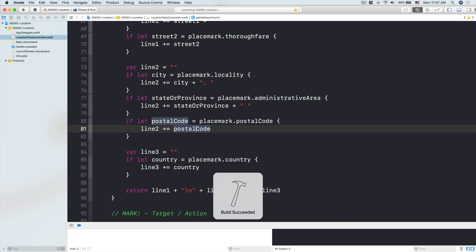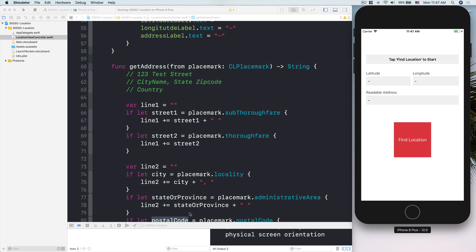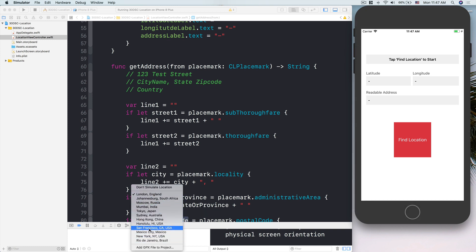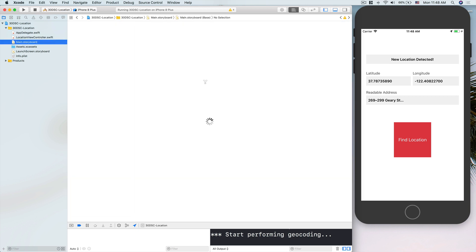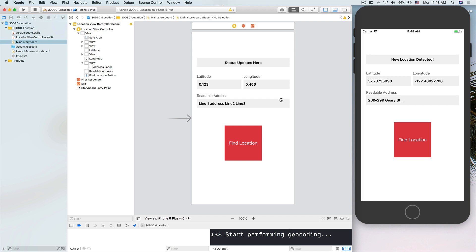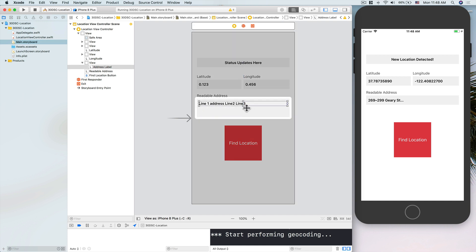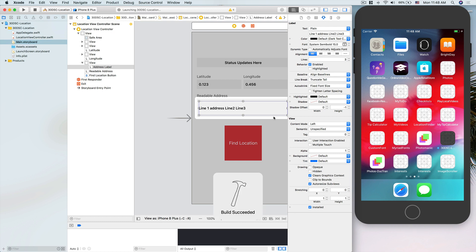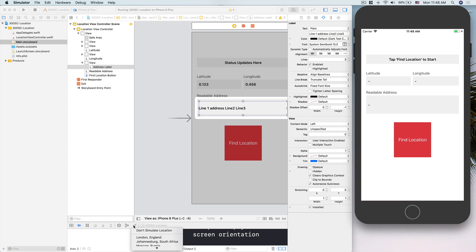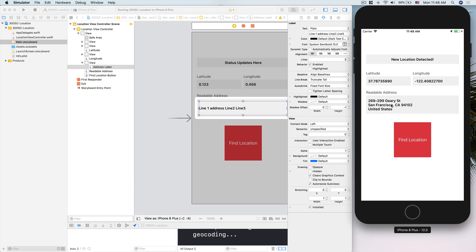Let's run the project to see how it looks. I'll simulate a location in San Francisco. I tap 'Find Location' — it says 'New Location' and shows an address. The address label formatting needs some adjustment, so I drag the label down to give it more space and set the number of lines to 3. Now simulating San Francisco and tapping 'Find Location' — boom, we have the street address, San Francisco, California, 94102, United States.